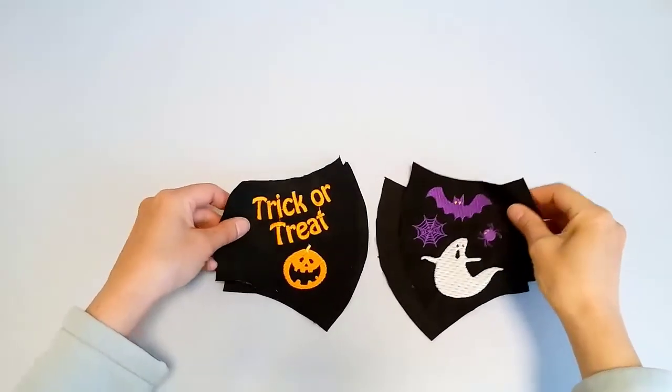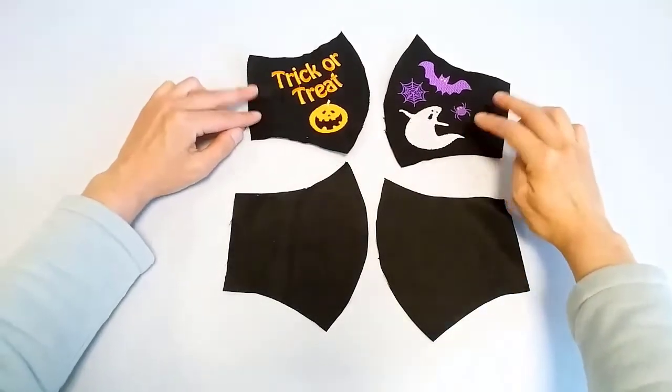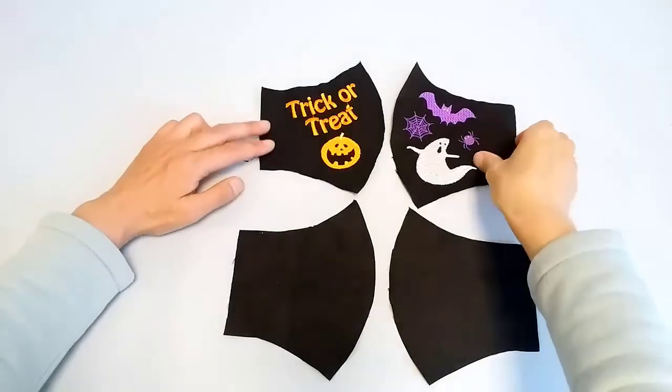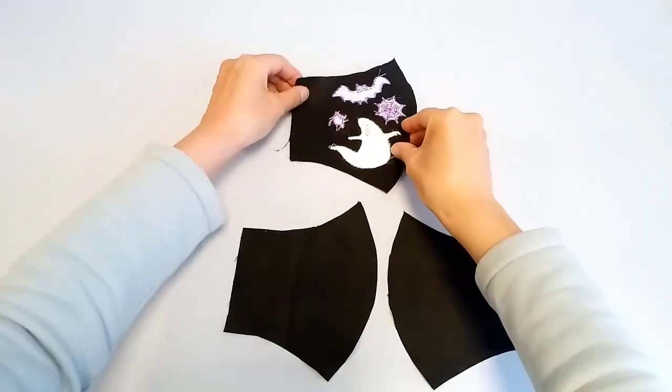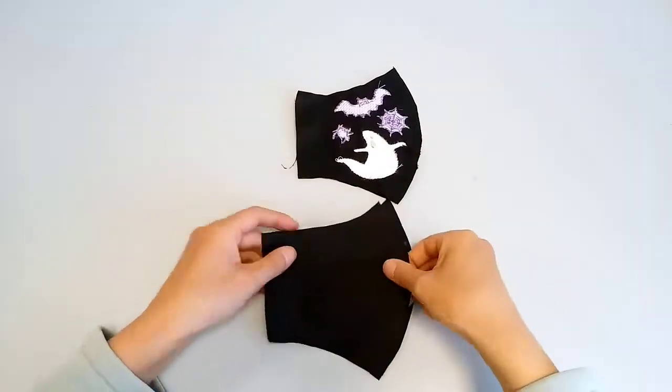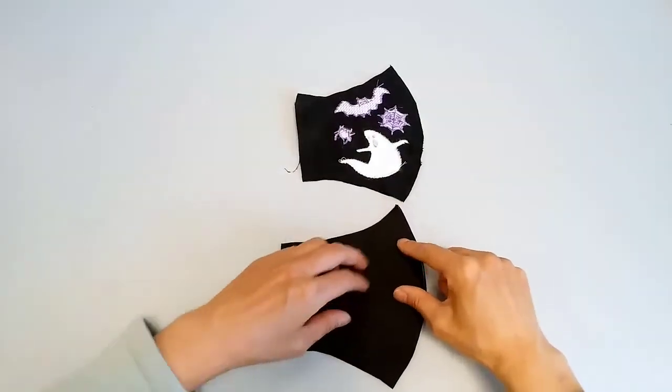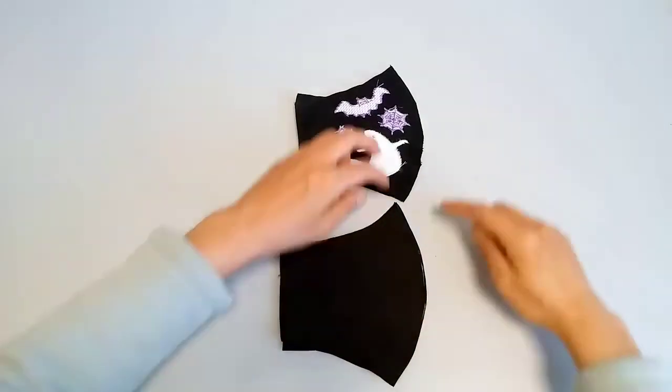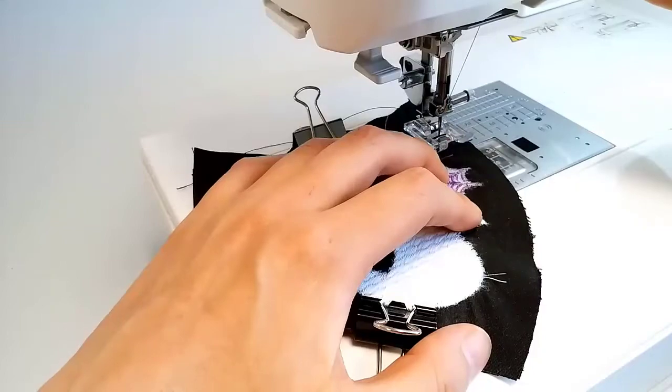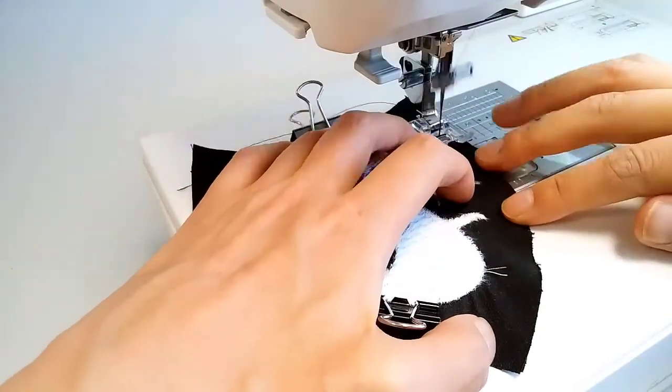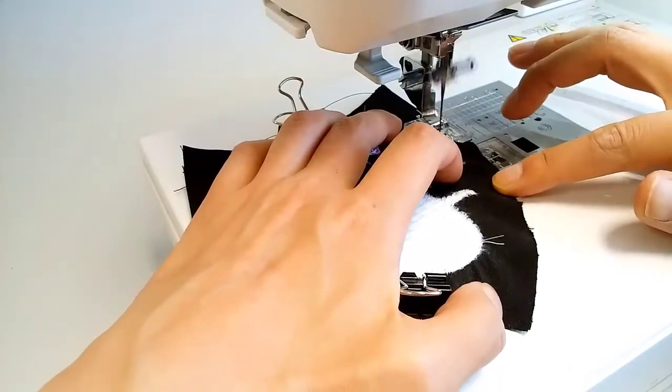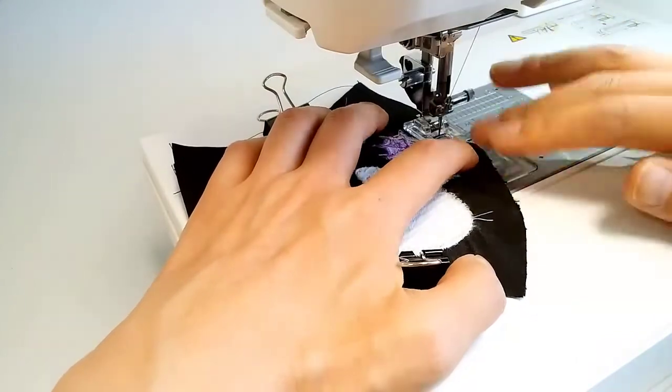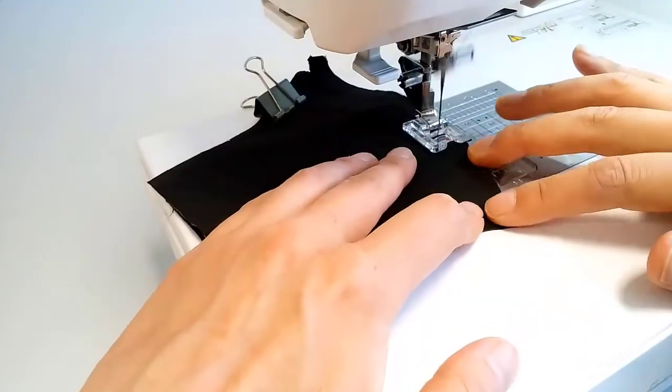You will now have a 4-piece cloth with 2 front cloths with embroidery and 2 linings. With right sides together, match the 2 embroidered pieces. Pin carefully and now stitch 7-8 mm inside from the cut line on the curved side.